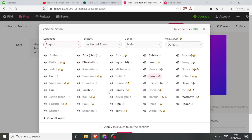But I have so many other free voices that I can use. For instance, I have Anna, I have Elizabeth, I have Kimberly, I have Jacob, and so on.